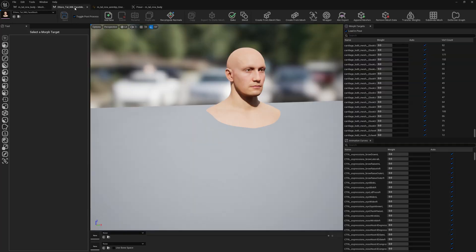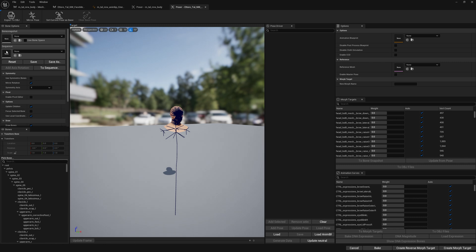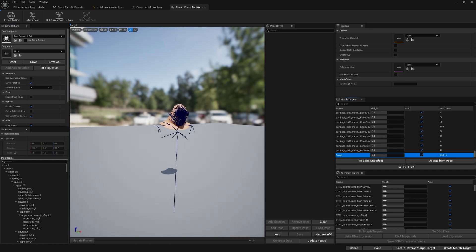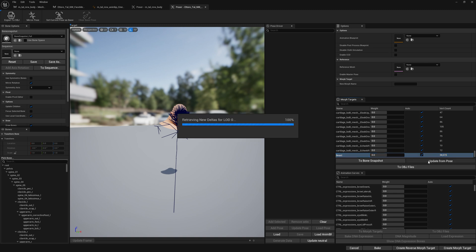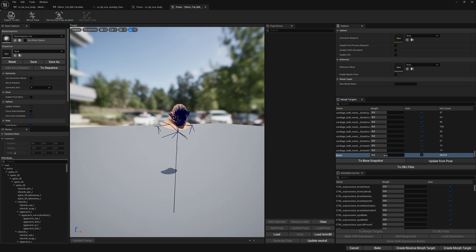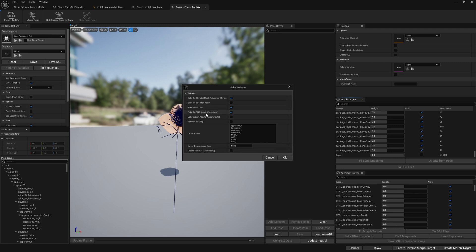Our body is completed. Now let's do the same for the head — we will load the same bone snapshot, select our 'beast' morph target, enable 'Update from Pose', and bake. We're going to go with defaults.